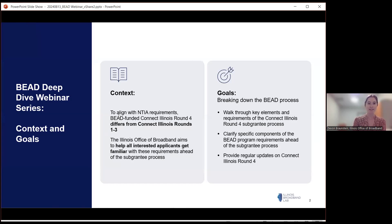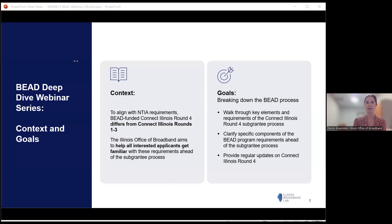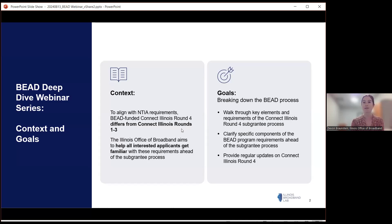Overall, the context here is that the BED program — Connect Illinois Round 4 — will be a little bit different than previous Connect Illinois rounds, and it's really important to us to make sure that everyone feels comfortable and ready to participate in BED. This webinar series is intended to help all interested applicants get familiar with these requirements ahead of the sub-grantee selection process. We'll be breaking down different requirements of the grant program, clarifying specific components of BED, providing regular updates on where we're at, and noting any developments or new approvals as we hit those final milestones leading up to the official launch, which we have all been anxiously awaiting.